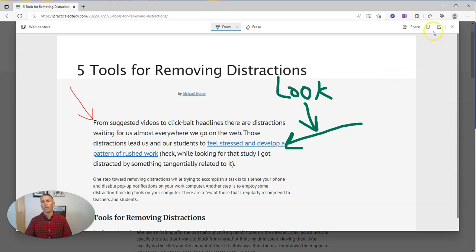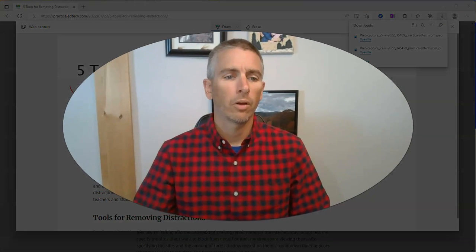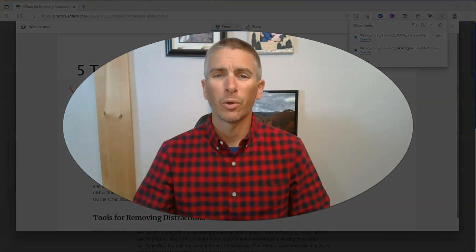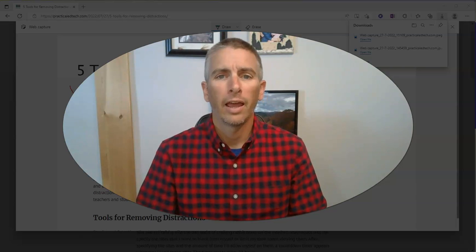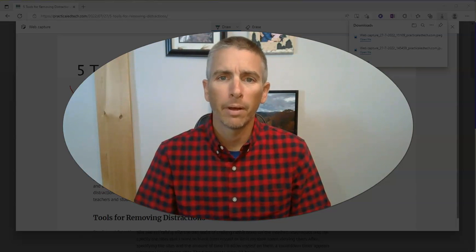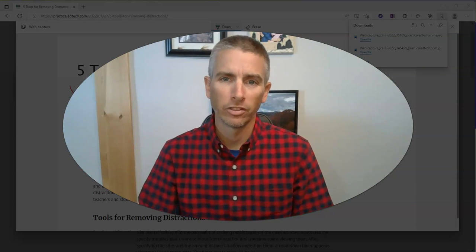Then I can save it to my desktop, my downloads folder, or anywhere else I want to save that web capture. So that's a quick and easy way to capture and mark up a page in Microsoft Edge.